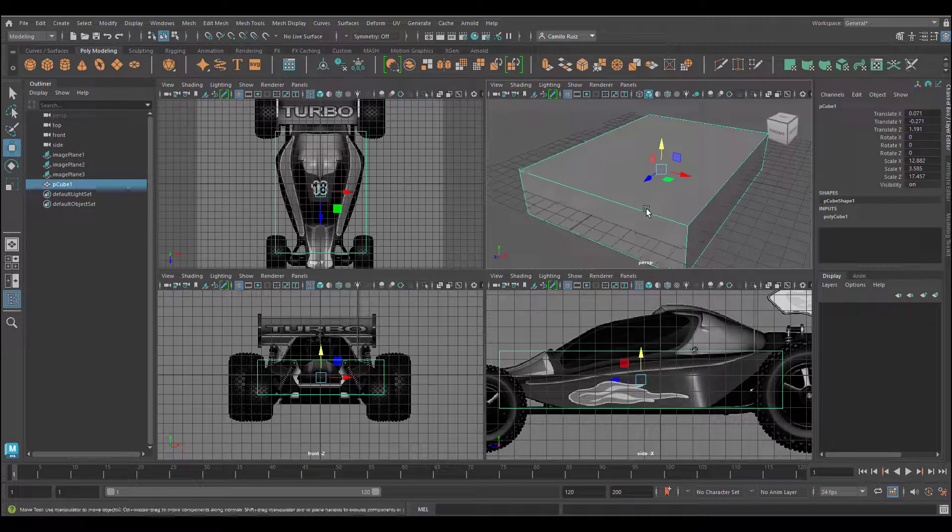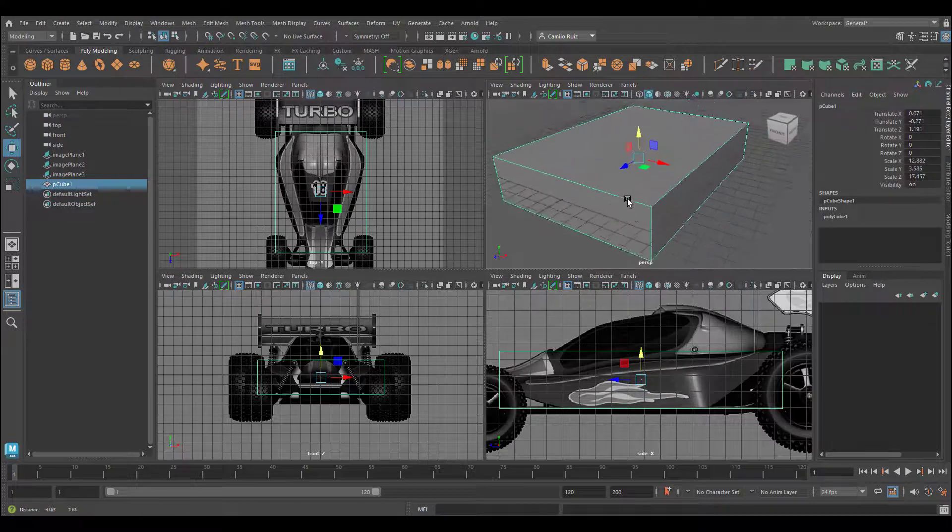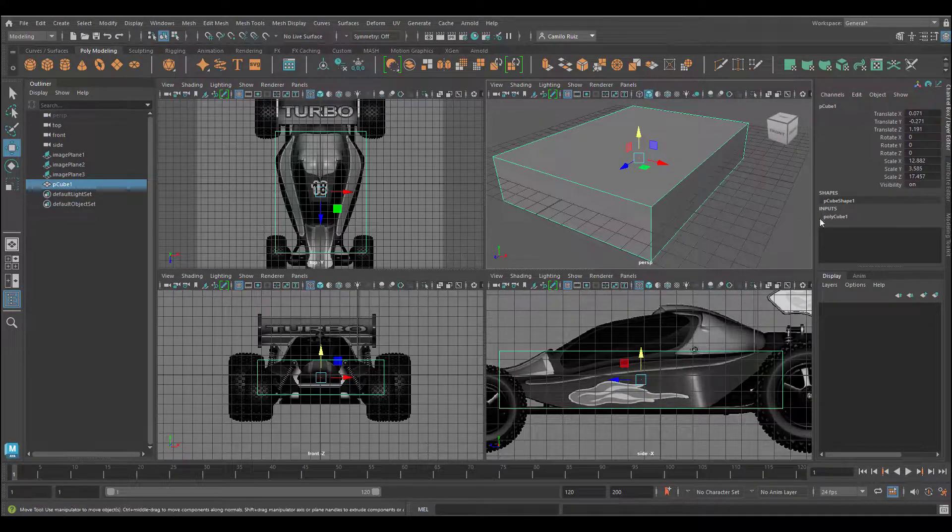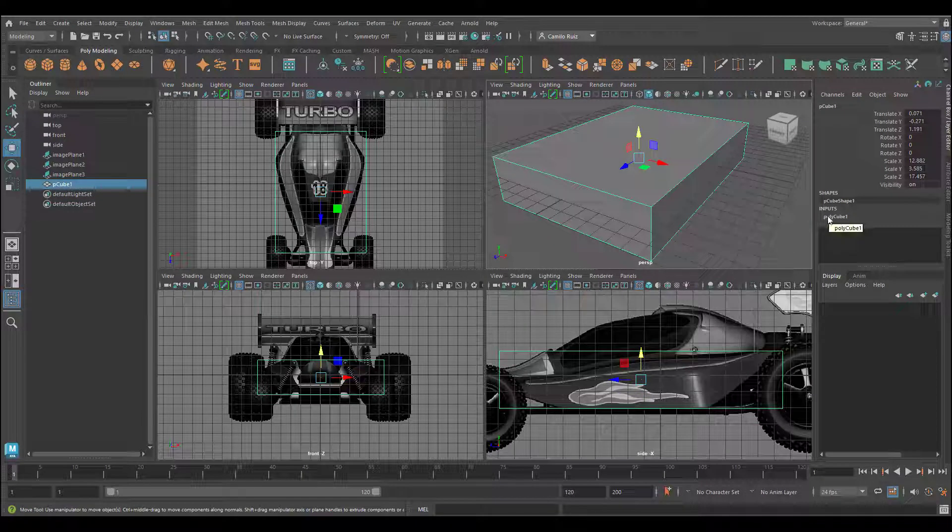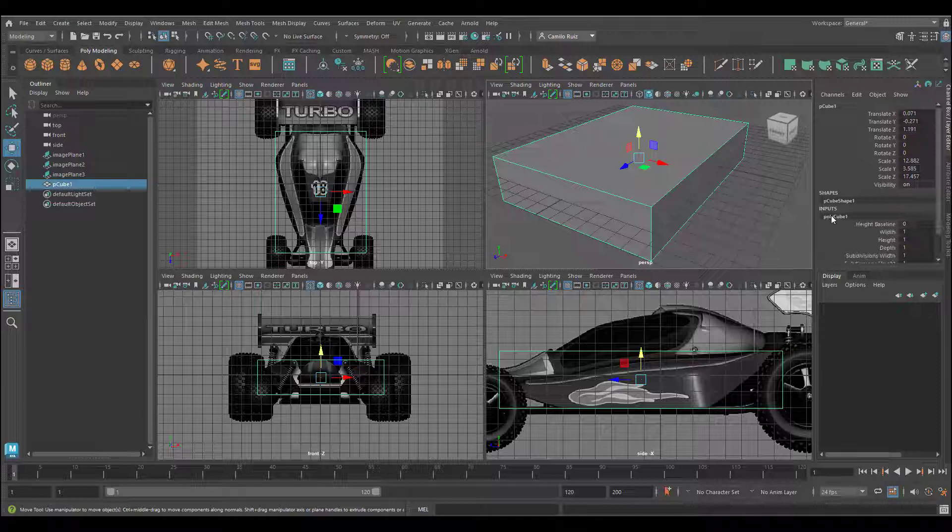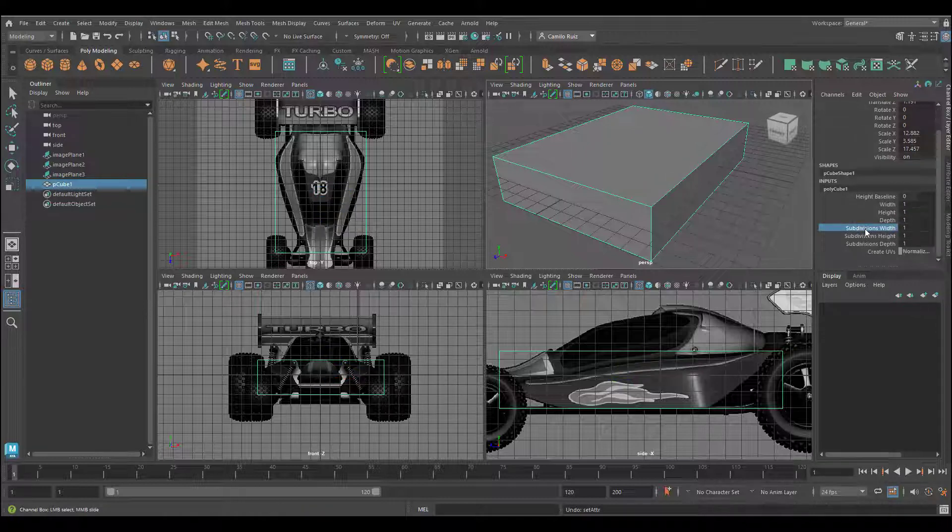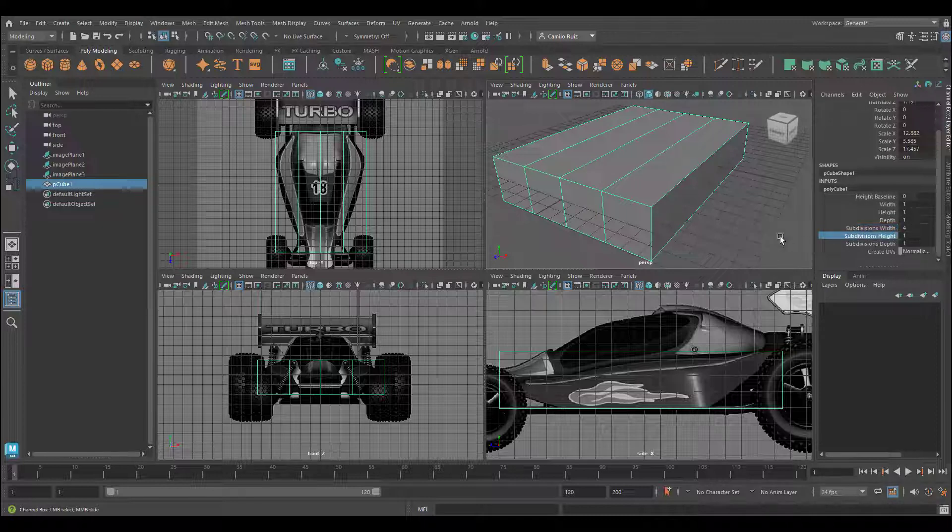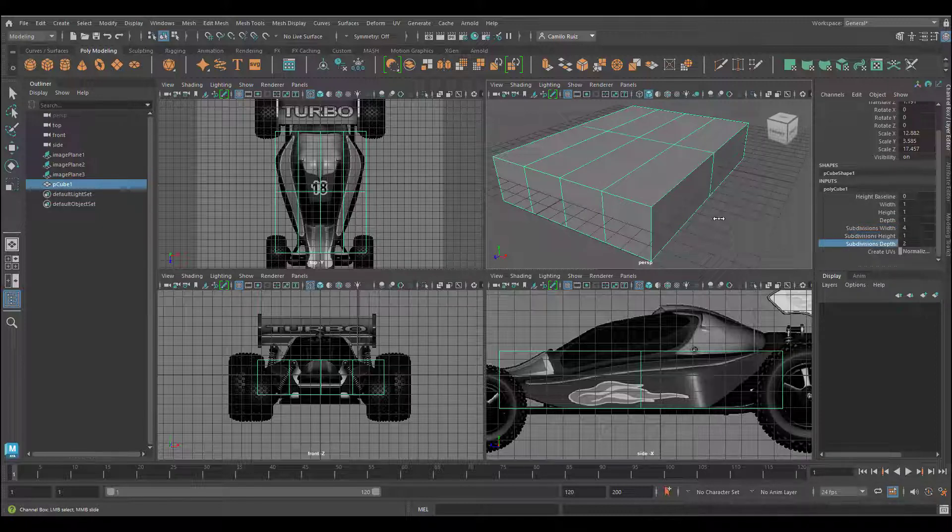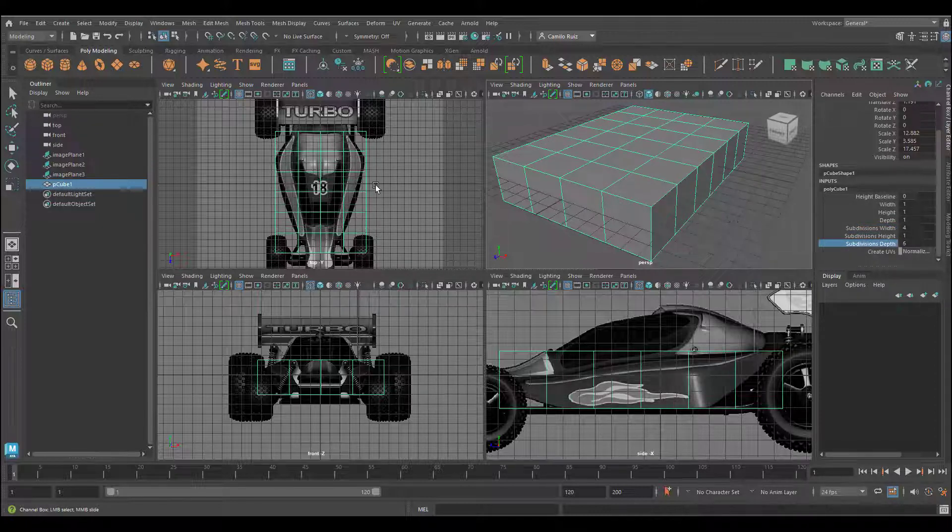The next step is going to be to start adding subdivisions. In order for me to add subdivisions, I can go into polycube. So I will select subdivision width, I'm going to select about four. Subdivision depth, I'm going to select about six.